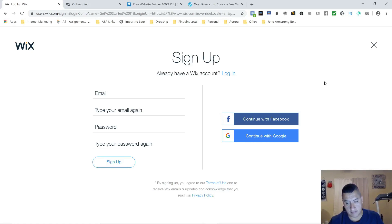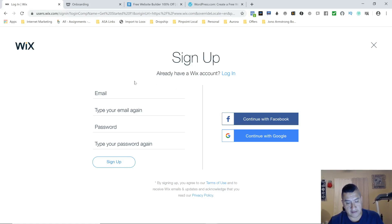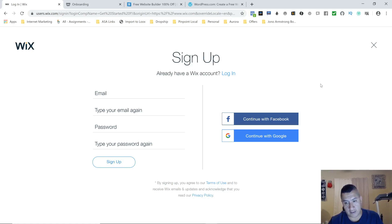If you want to follow along, I'm going to show you how you sign up to each one of these individually. On another video I'll keep going with the rest — how to set it up, how to get your own domain name, and what other tools you're going to be using for the site.